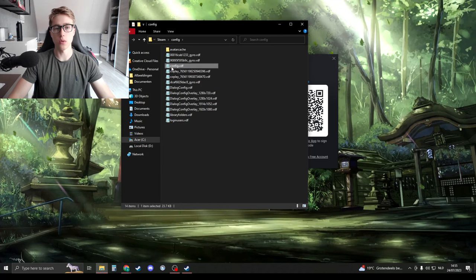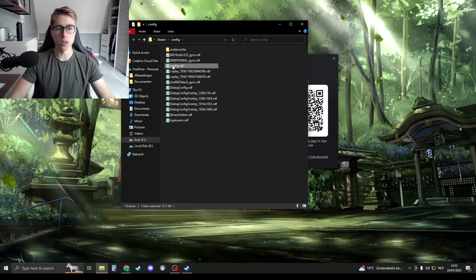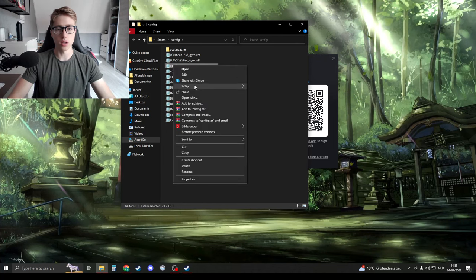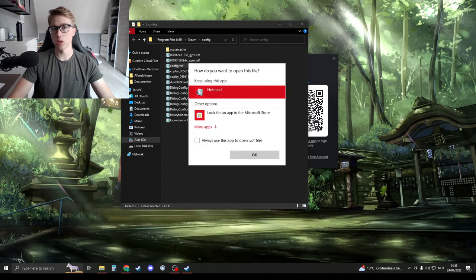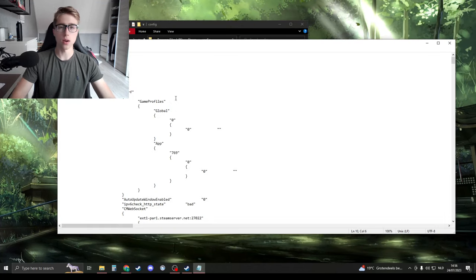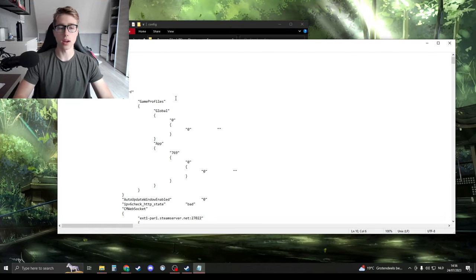Now please open this up with either Notepad or anything. So open with, and open this up with Notepad or any text file. Right here we have to search for accounts.